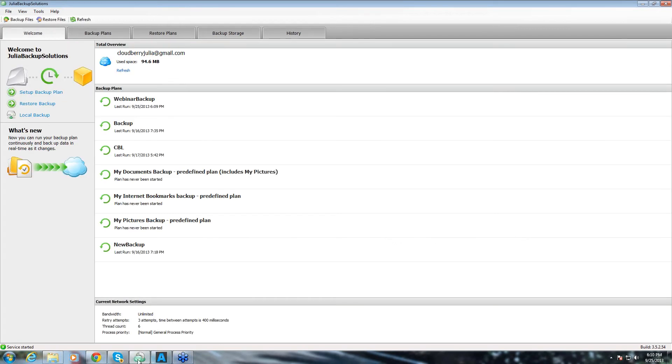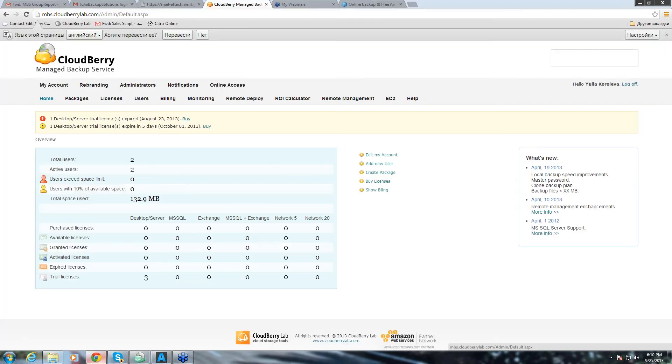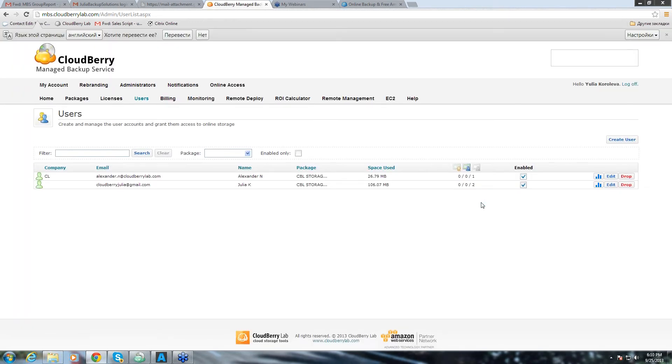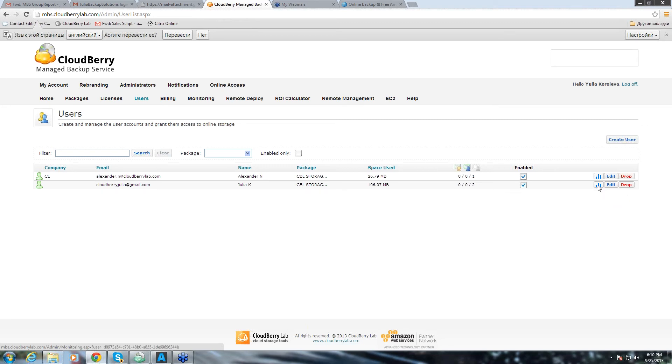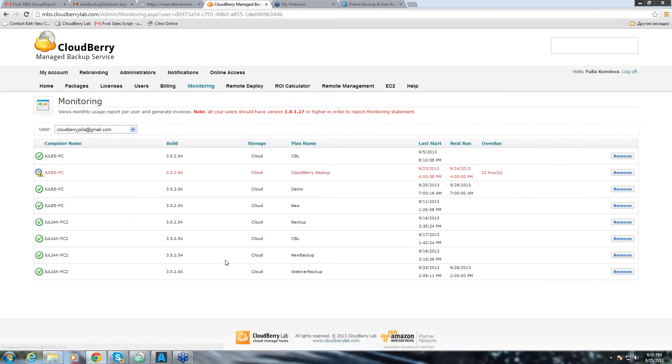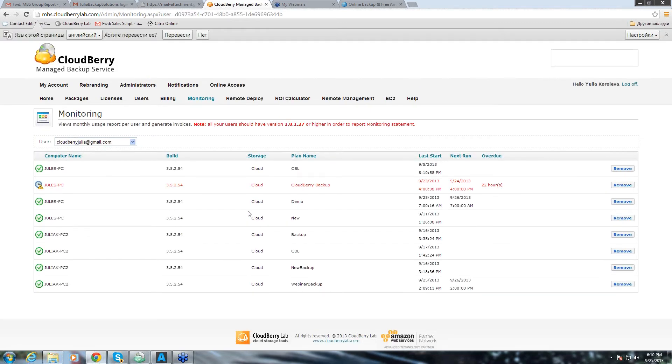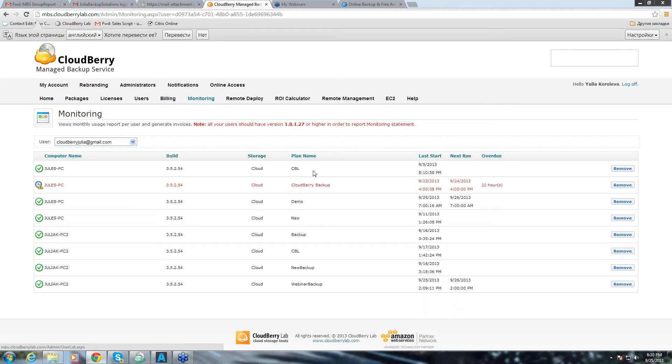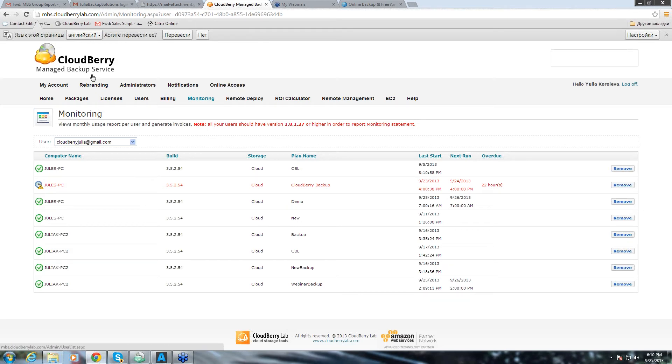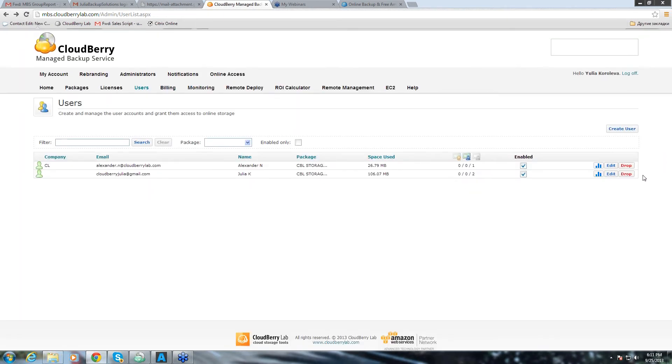Now we can go to our management console and under the users tab, we can see what's happening with this particular user. We can click on monitoring tab. And here we can see the storage that this customer uses, the backup plan name. That's the backup that we just ran. You can see the schedule for the backups. And you can remove the backups directly from here.